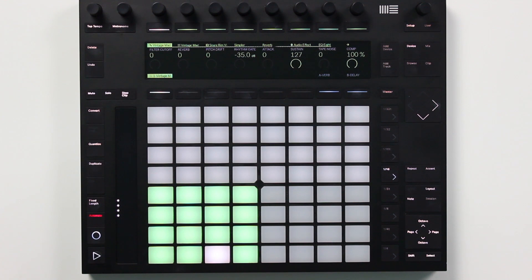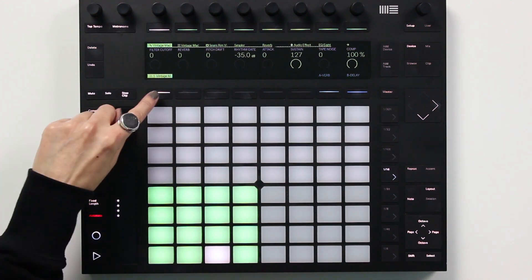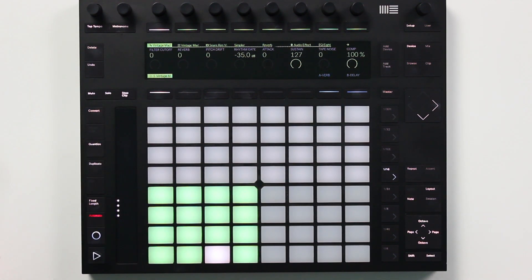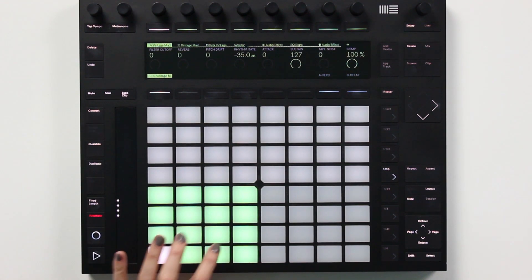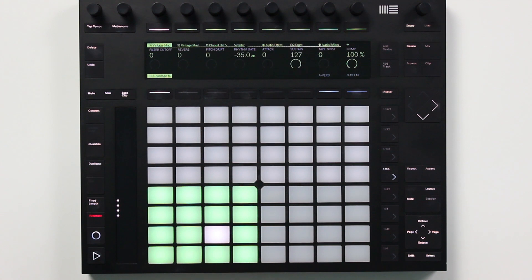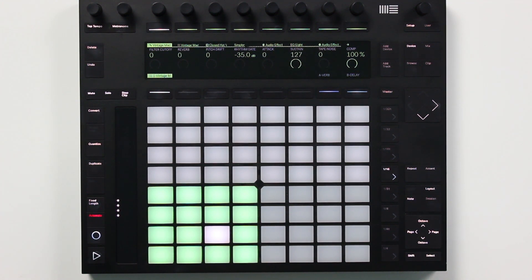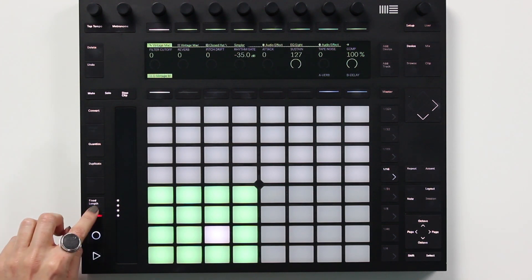I've got a drum kit called Vintage Madlib already loaded on a MIDI track. This kit is available on Ableton's new pack called Chop and Swing, which has some really dope sounds. I'm going to start by recording a quick 2-bar beat.